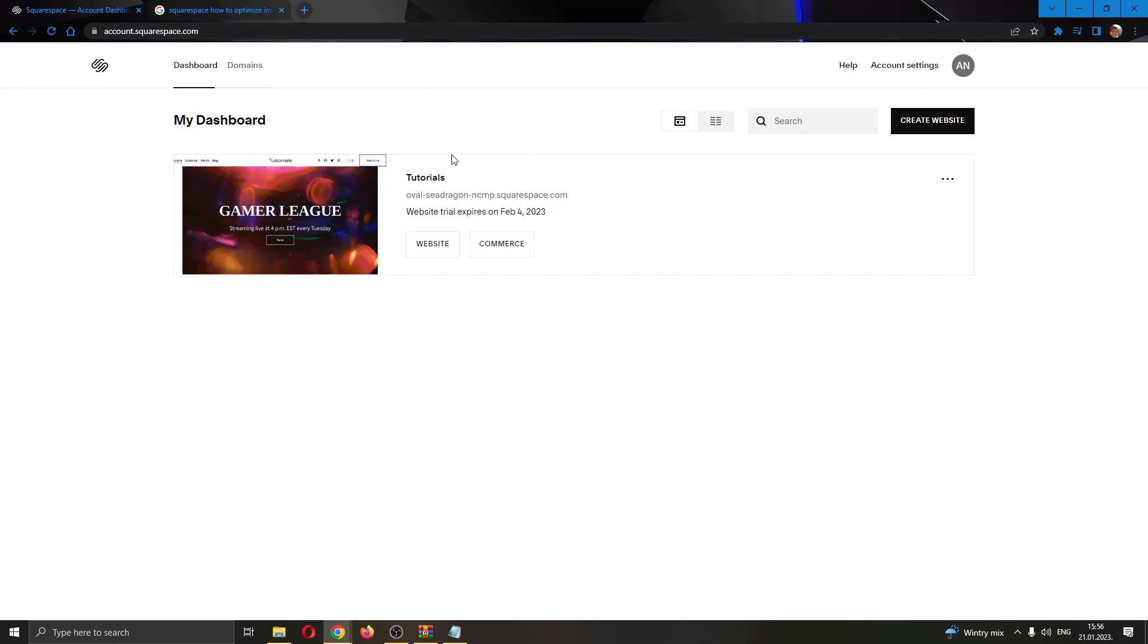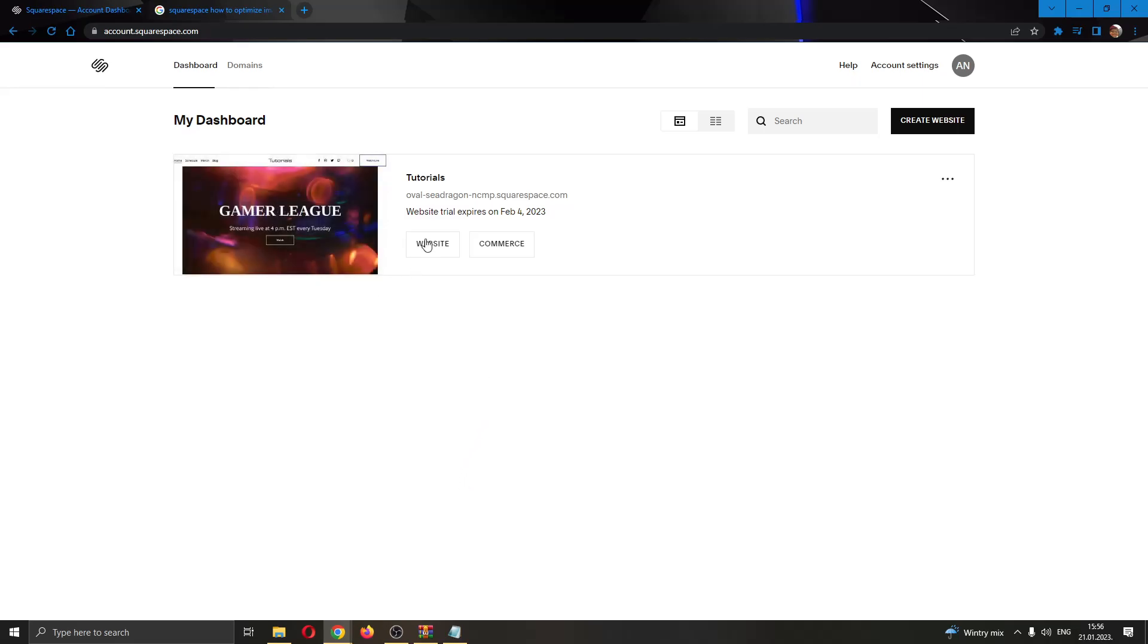After logging in, you'll be greeted by your dashboard right here where you can see all the websites that you have and own on your Squarespace account. You can see we currently have only one website, Tutorials, that we'll be using for today's video.